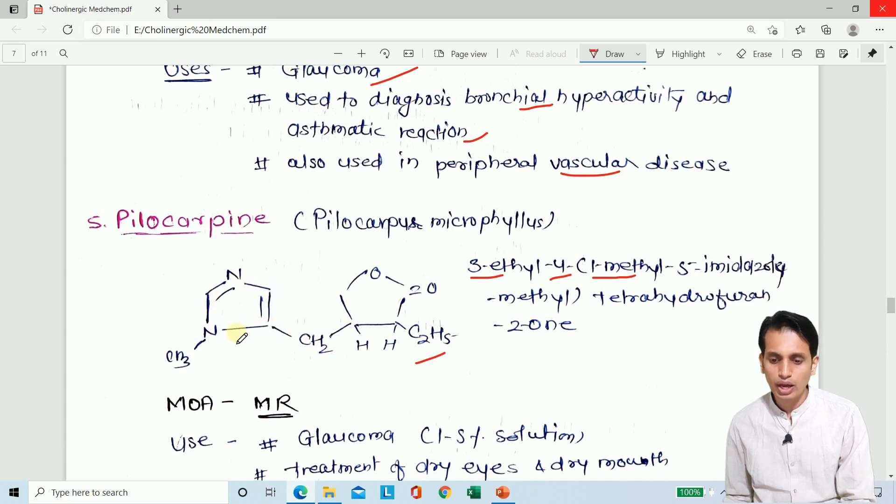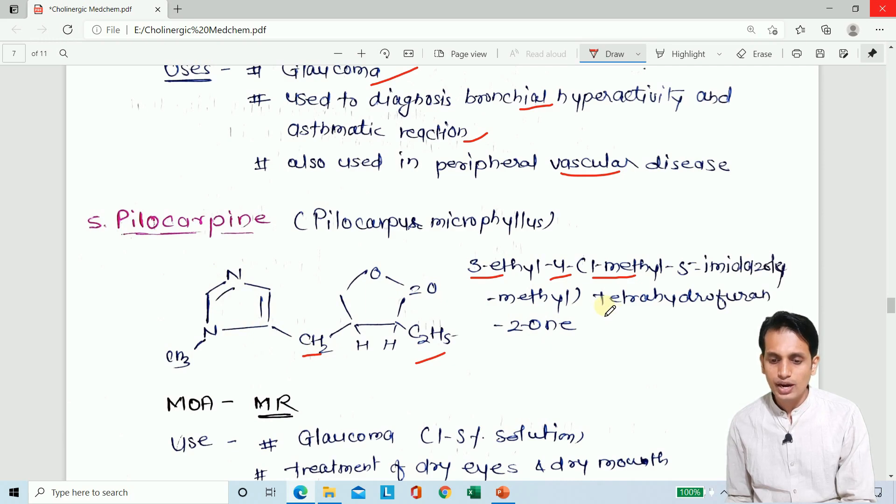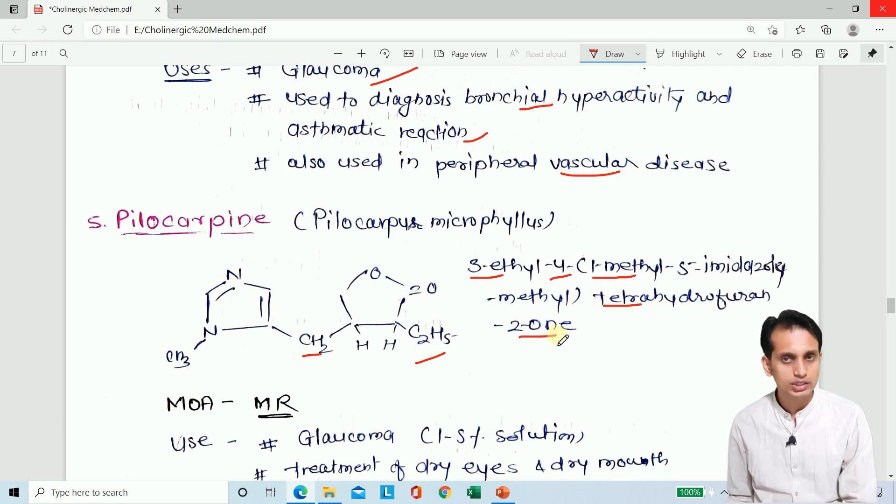The ring system of pilocarpine consists of an imidazole ring and a methyl-substituted tetrahydrofuran ring, making it an imidazol-methyl-tetrahydrofuran-based compound.